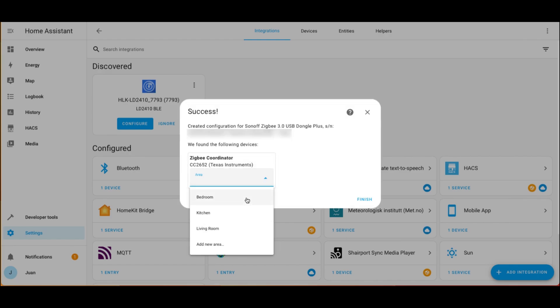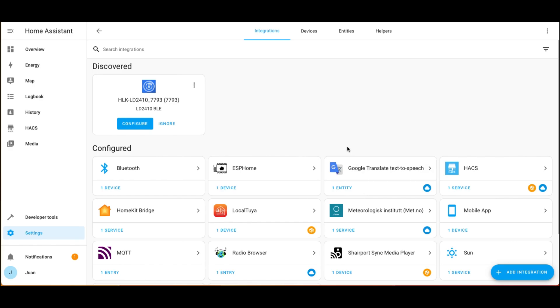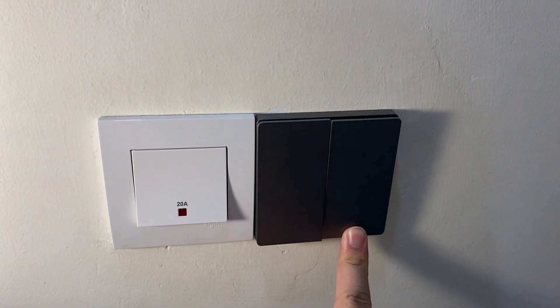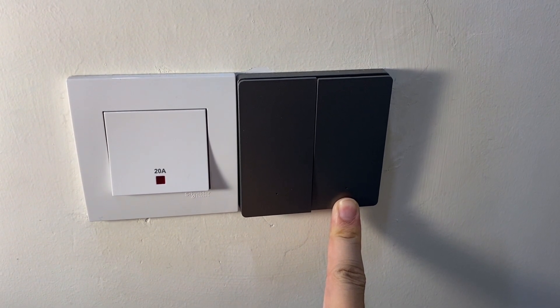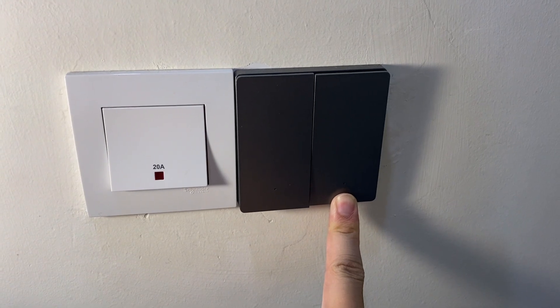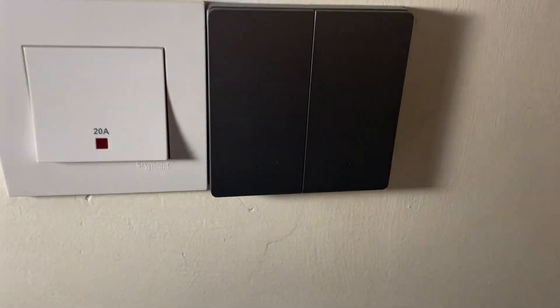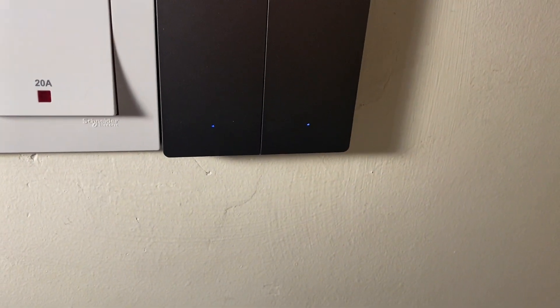Now we can pair our ZBit devices according to the manufacturer instruction. For my Smart 3 ZBit switch, long press any button until the LED indicator light blinks to enter pairing mode.